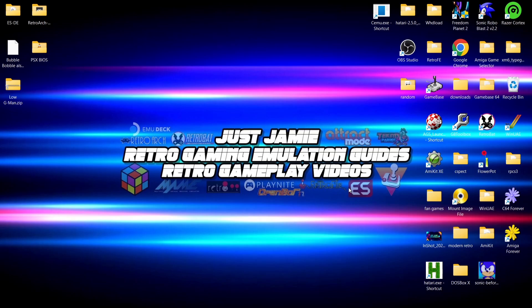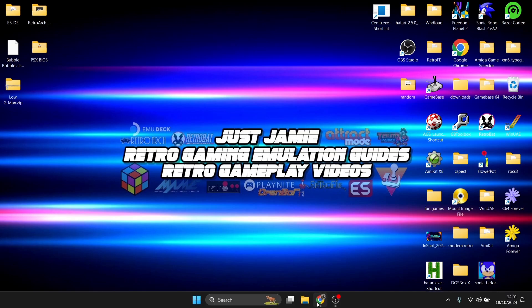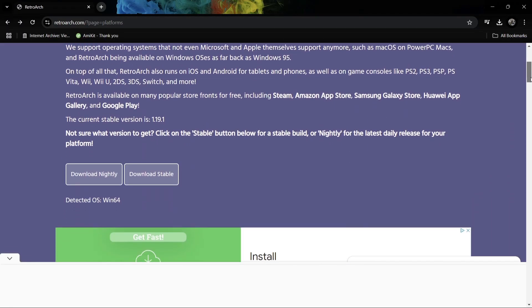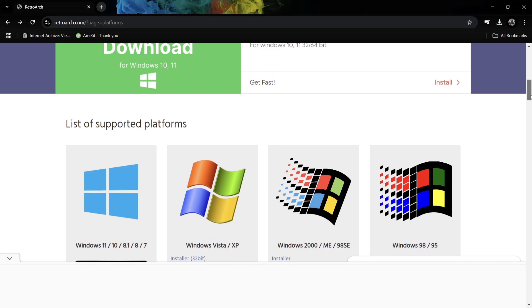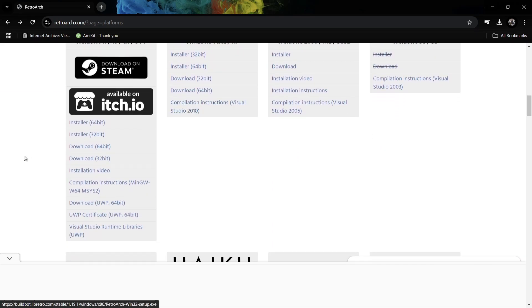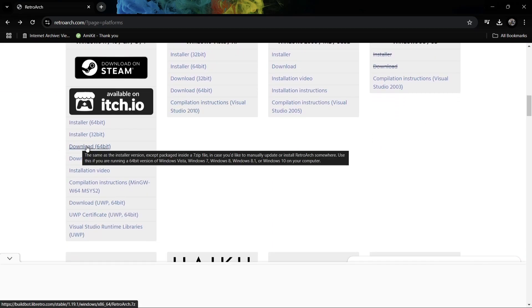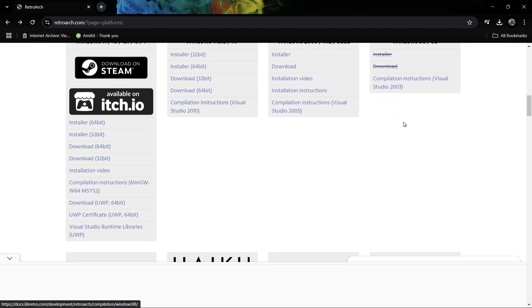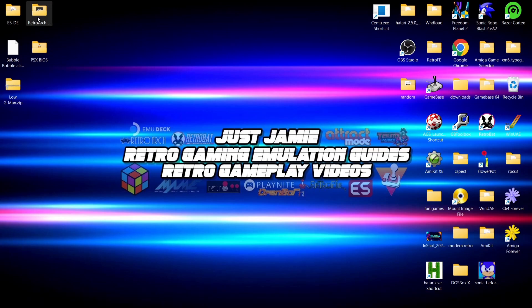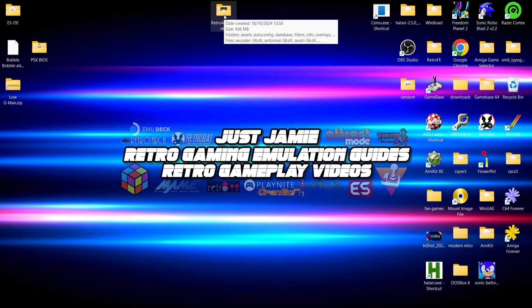So we're going to want to put RetroArch in to cover all of those game systems. What we're going to need to do first is download the latest version of RetroArch. Now I need to download the portable for this, so I'm going to download the 64-bit of this. Now I've already downloaded this and it's on my desktop. When you download this, it will likely download in a zip folder.